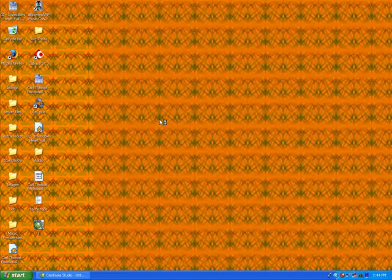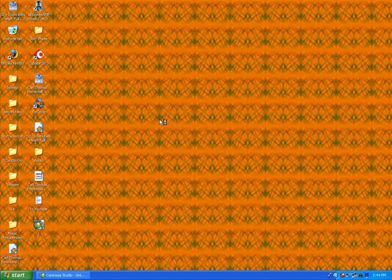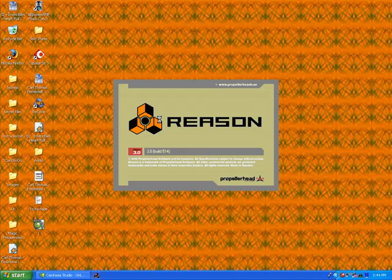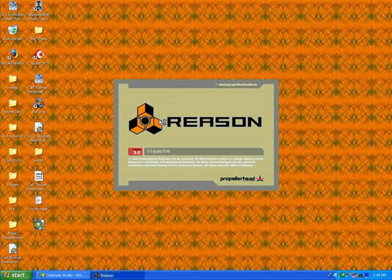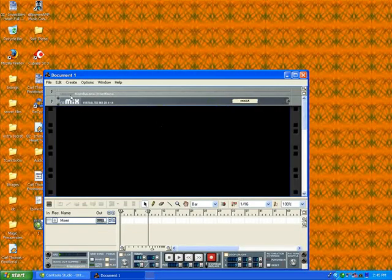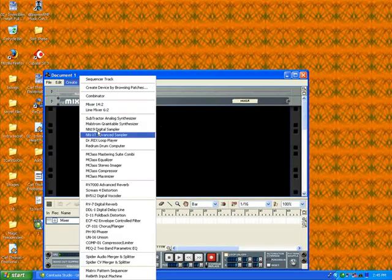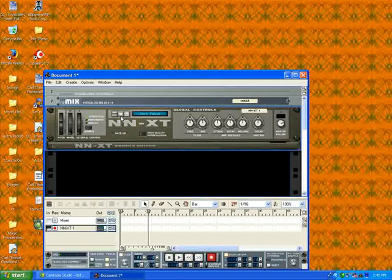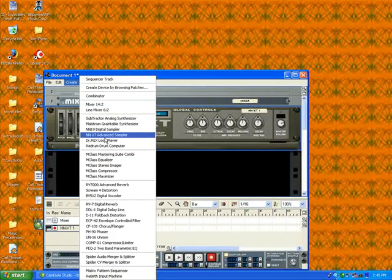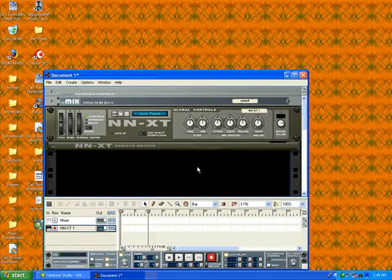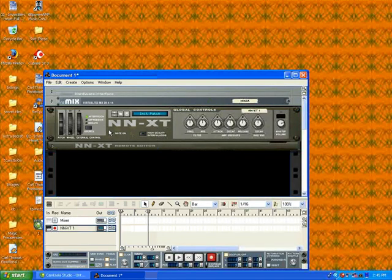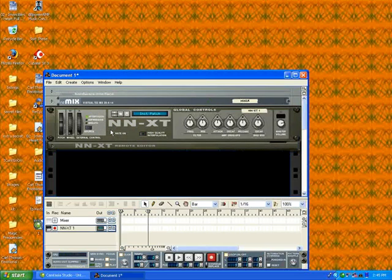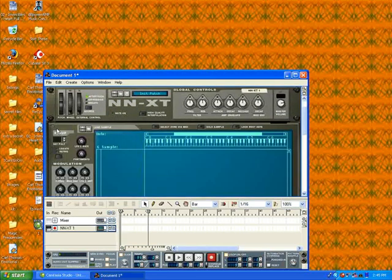So what I'm going to do now is open Reason and import that rex file into Reason. I'm going to use the NNXT. I like the NNXT over Dr. Rex because in my opinion, the NNXT gives you more options.